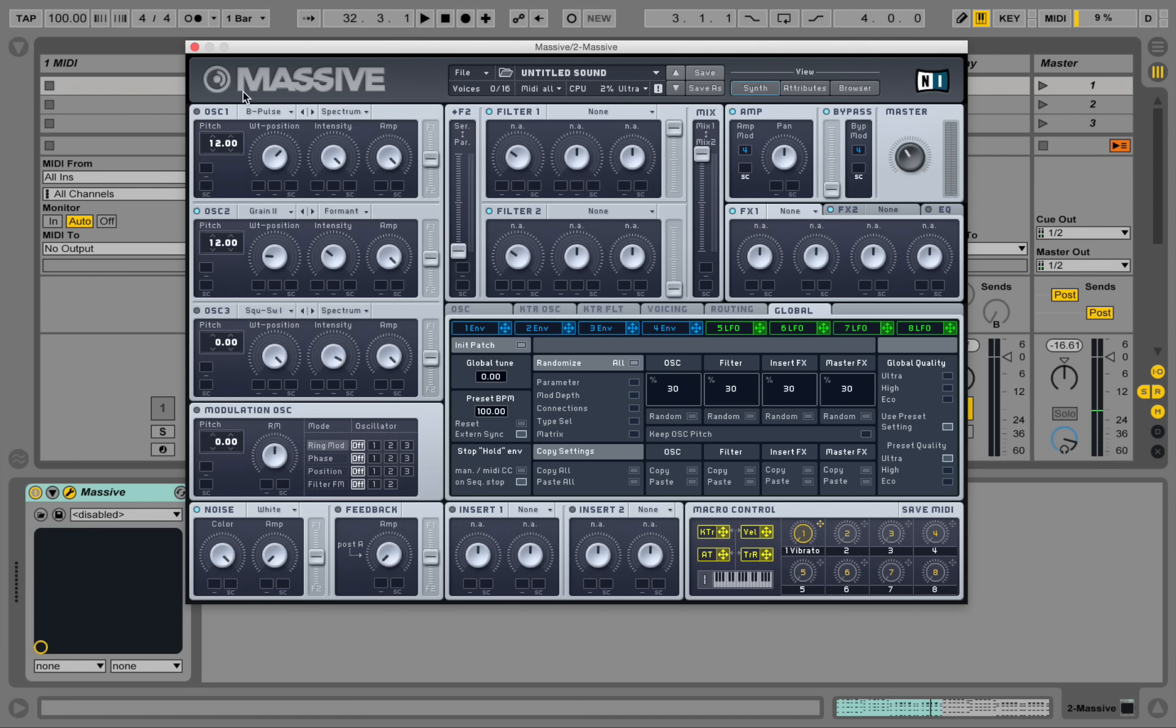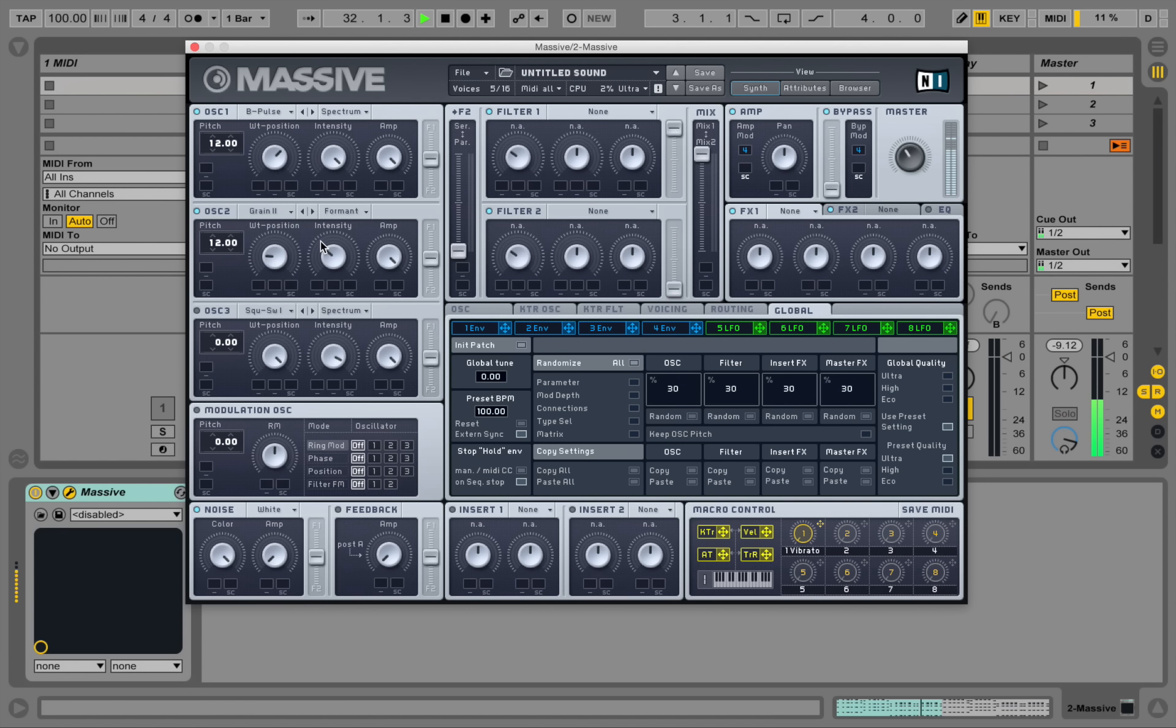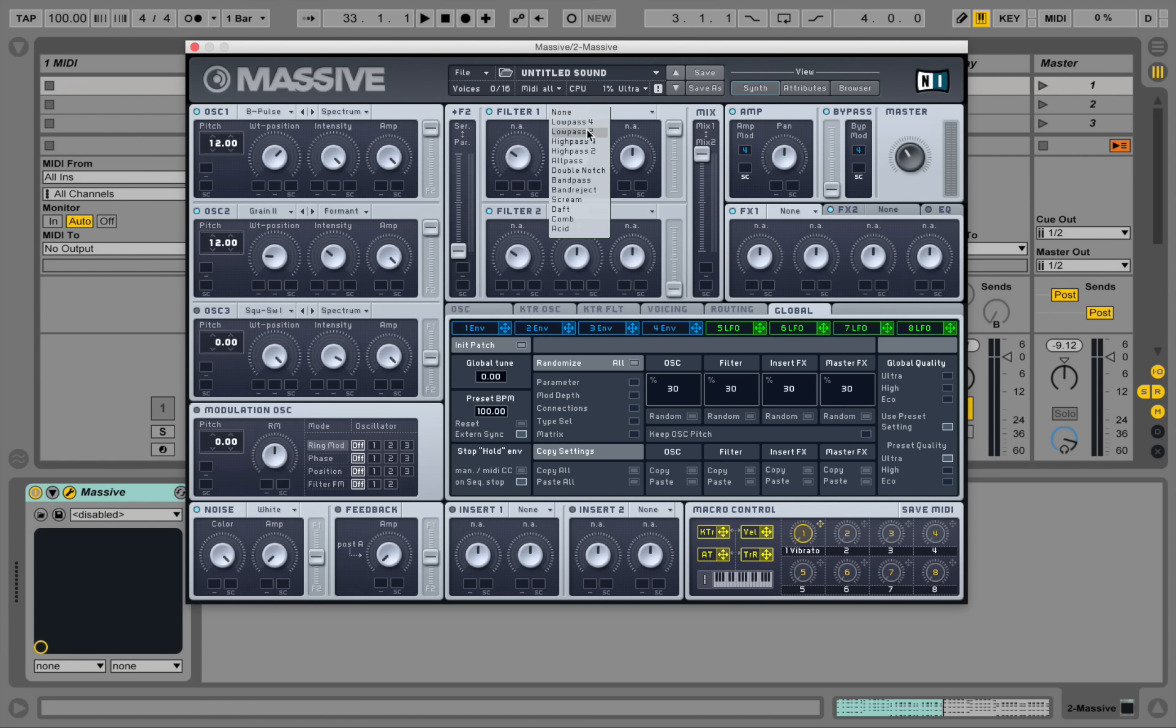So let's put the B pulse sound together again. Okay, and let's send both these guys to filter one. So I'm dragging up the controls. And I'm selecting low pass four.